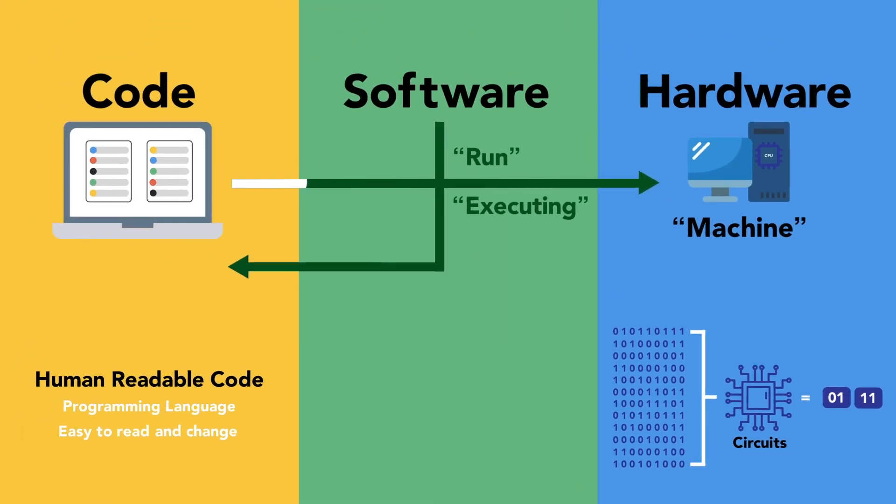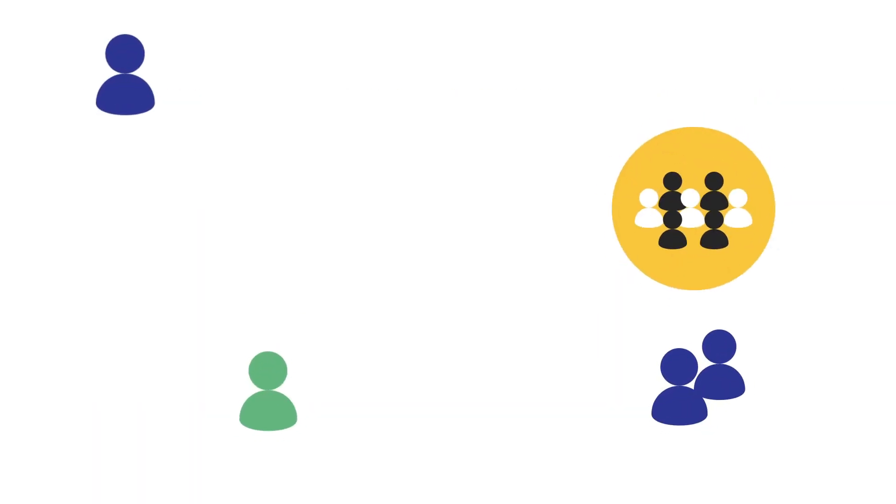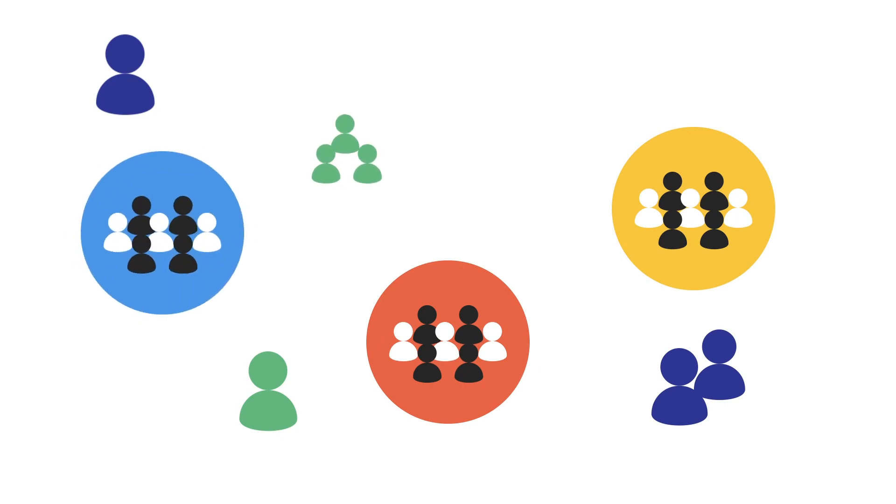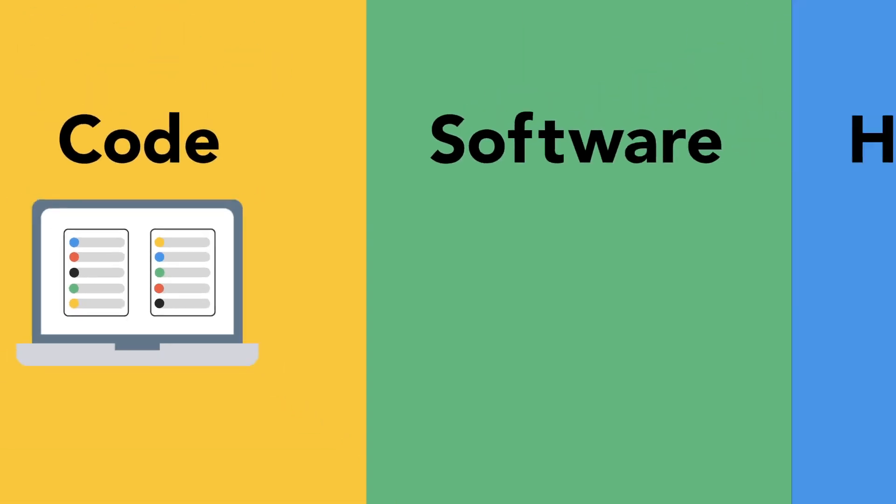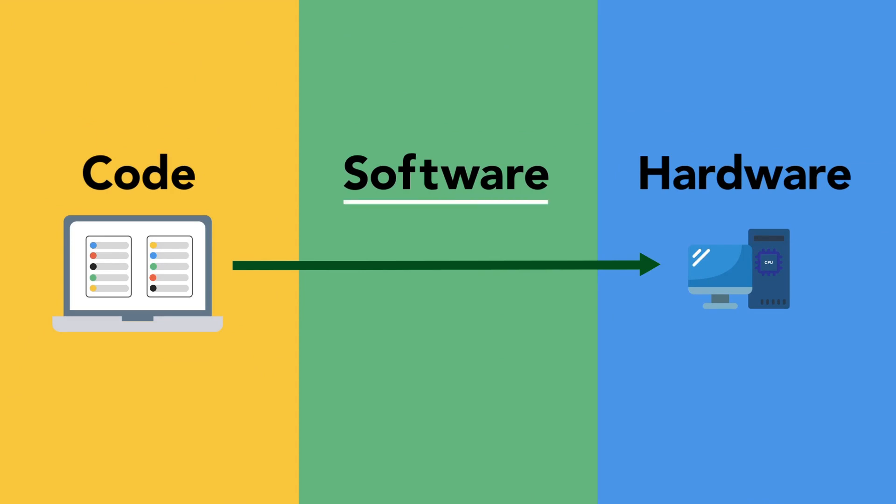The second meaning of software is code running on hardware. We're going to see that it takes teams of lots of people—designers, developers, and business representatives—working together to create software that has the correct features. But for now, keep this fundamental model in mind: developers write code, which is run on hardware. Exactly what code and exactly what hardware depends on the use case for the software you are trying to build.